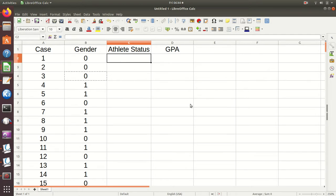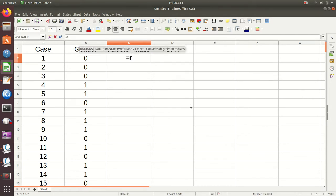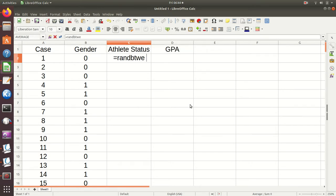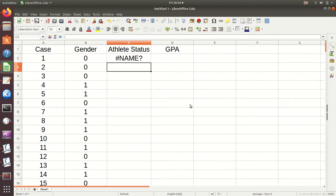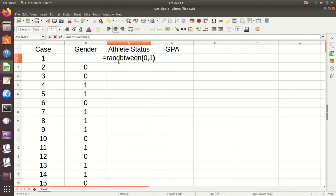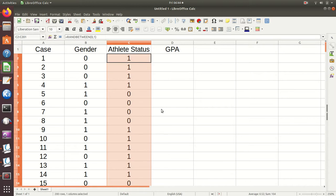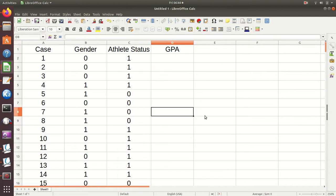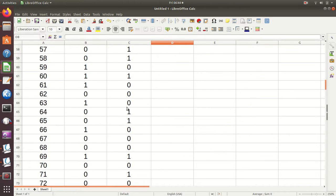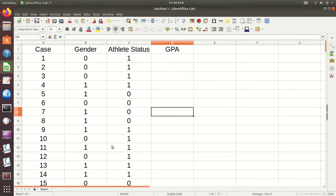If I want about half athlete and half not — again remembering that they use zeros and ones — I can do that again with RANDBETWEEN. Then fill that in, and there I have a bunch of zeros and ones that are very random.